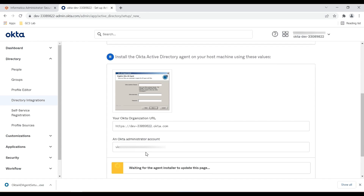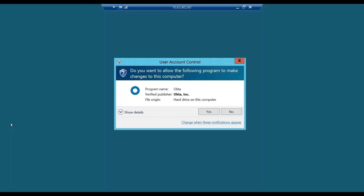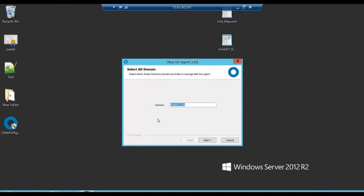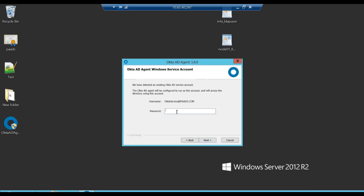Now I will jump into the host AD machine where I'm going to install the downloaded Okta agent. I have copied the Okta AD agent on my host machine. During installation, we need to give the name of the Active Directory domain, and then we can create an Okta service account to run this Okta AD agent, or use an existing user. In this case I will be using an Okta service account. Once you click Next, it will ask you to set up a password — since I already have this Okta service account in place, it's asking me to enter the existing password.